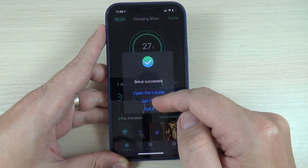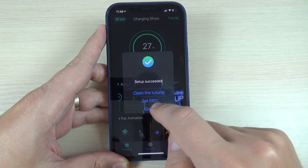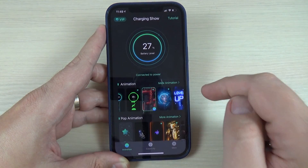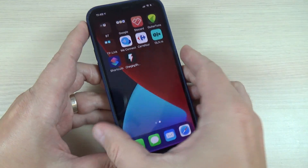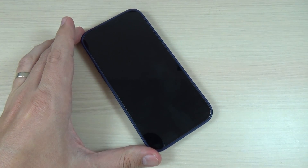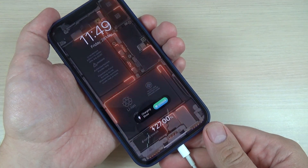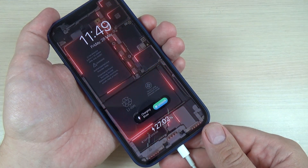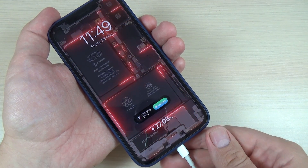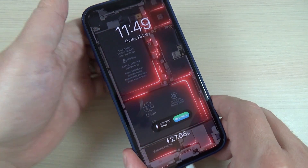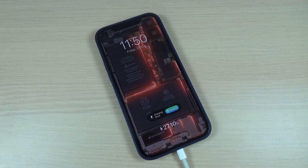You can get the pro version of the app if you want. Now let's test the charging — it is very nice! I hope this tutorial is useful for you.